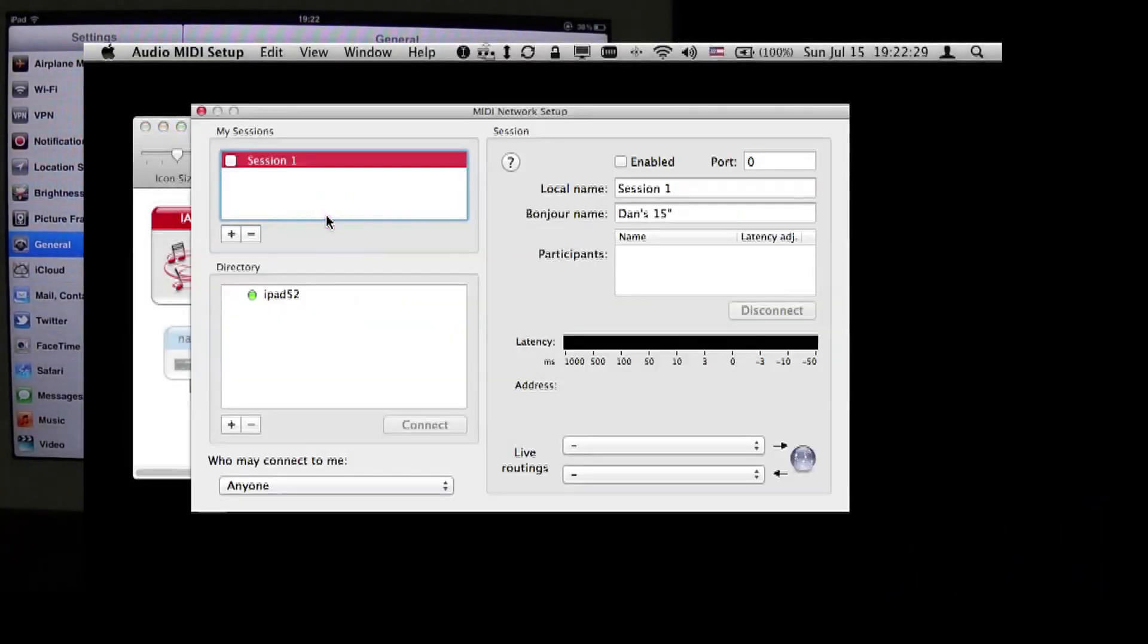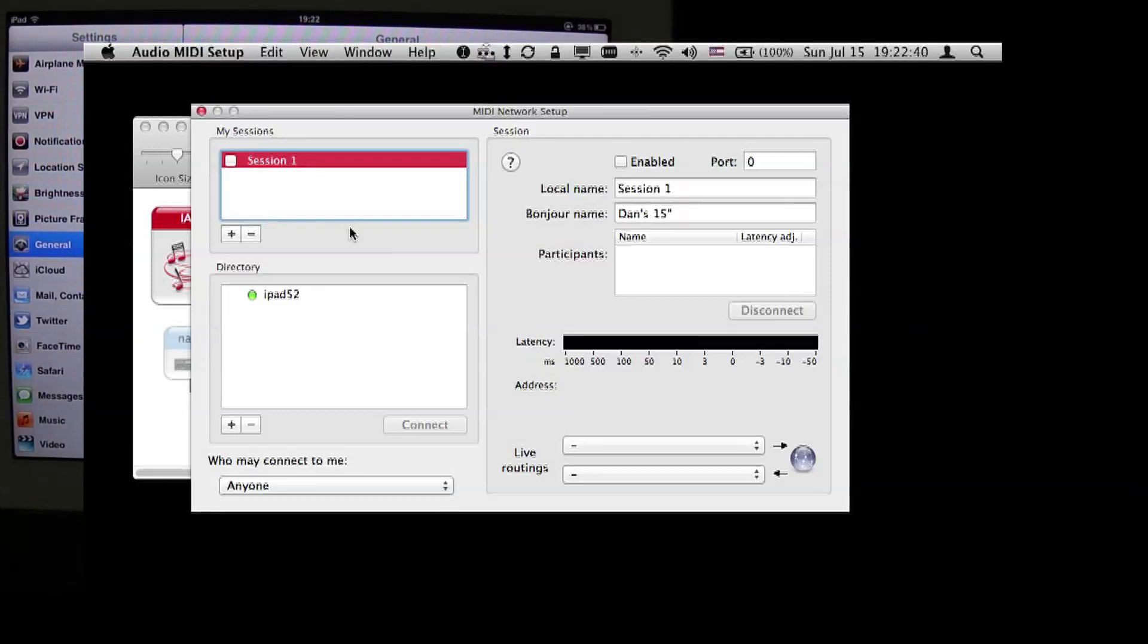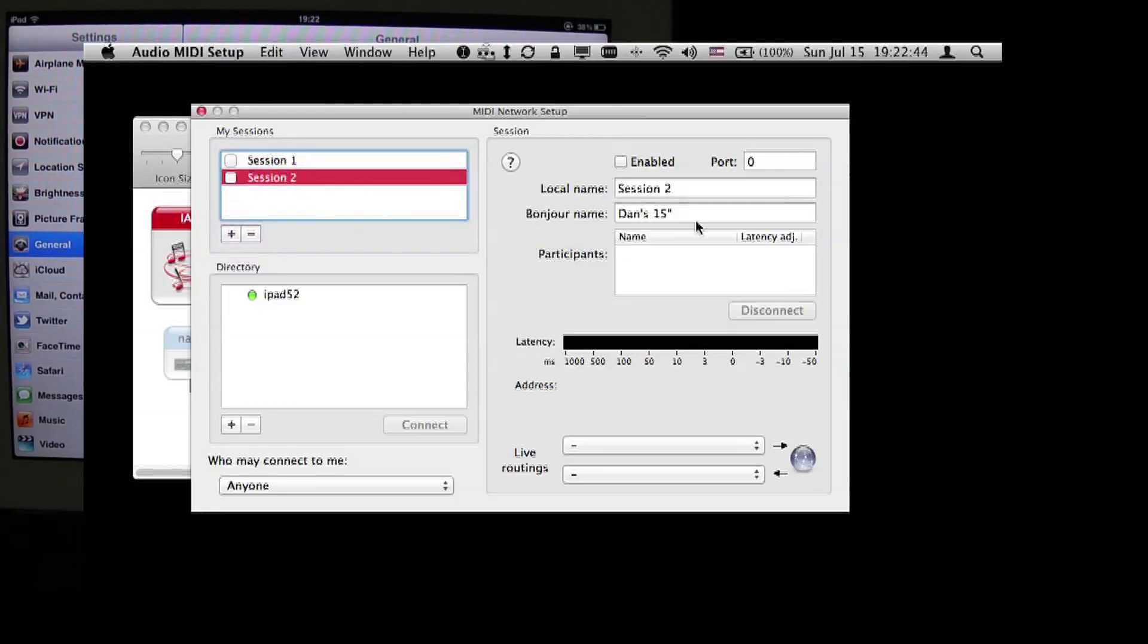Double-click on Network, and normally we see that there's no checkbox next to Session1, which is a session that is generated automatically. We're going to create our own session, which would be called Session2.